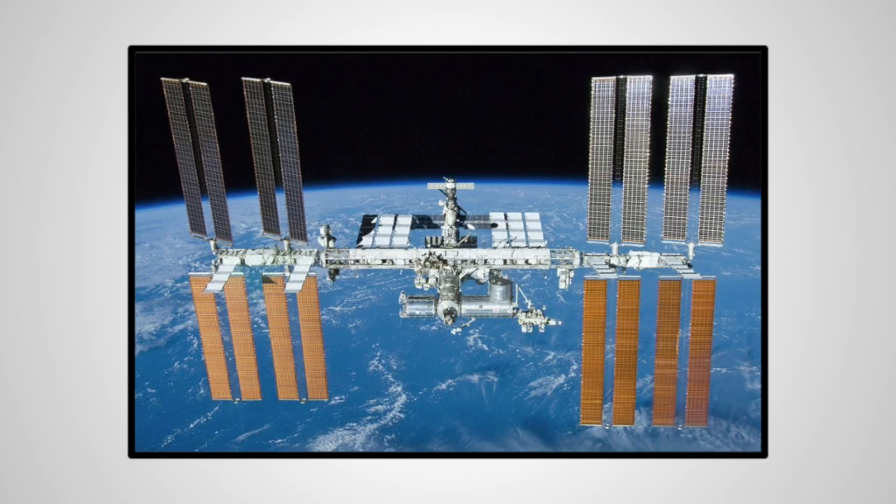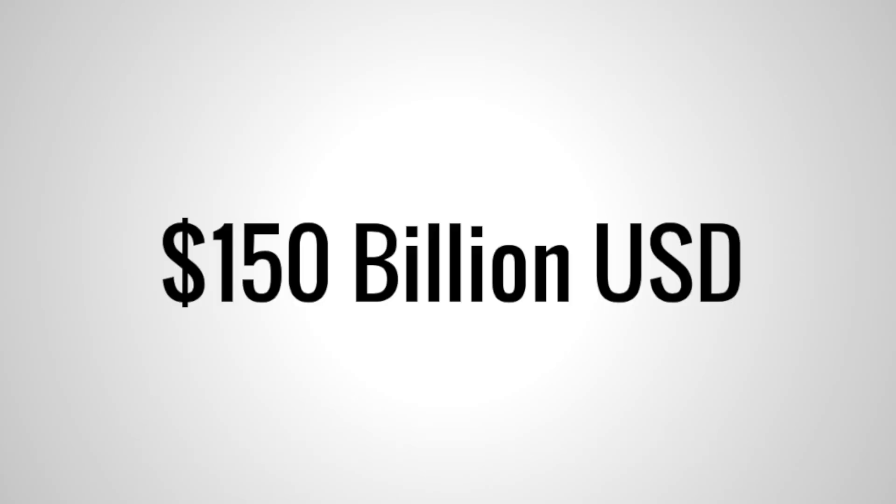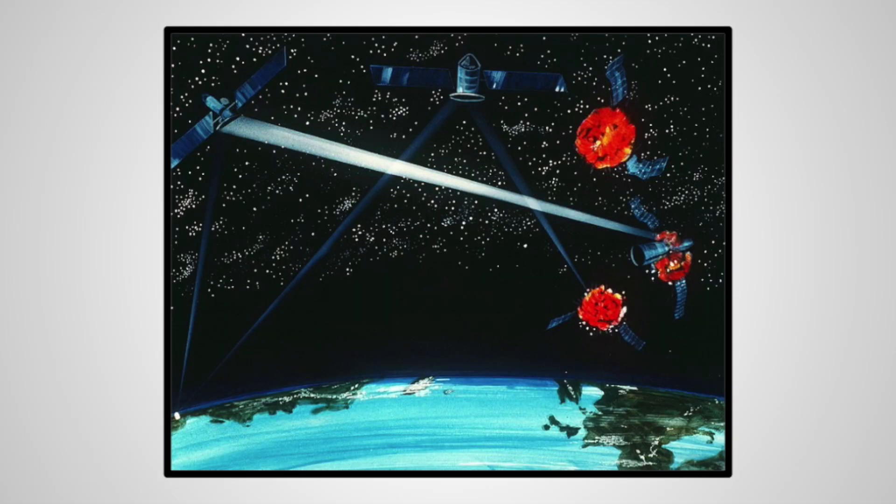By today's standards, the closest comparison would be the International Space Station, estimated to cost 150 billion dollars. Now, SDI would have dwarfed this cost, for the fact that not only would it need to have many satellites scattered through orbit, they all would effectively function as the pinnacle of weaponry for the time.